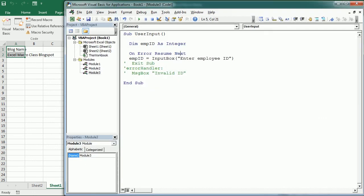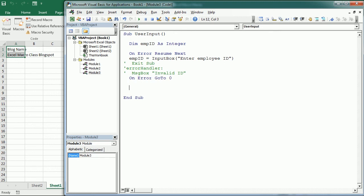And finally, On Error GoTo 0 will disable any previously set error handling within the current procedure. So after this we could have On Error GoTo 0 and then the macro continues. So that was it for errors and debugging and for this Excel VBA tutorial for beginners. I hope it was helpful and I encourage you to keep learning. I'll be uploading more videos and you have plenty of resources in my blog. Thank you.